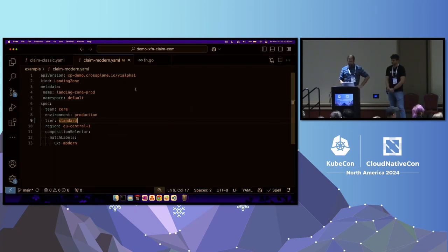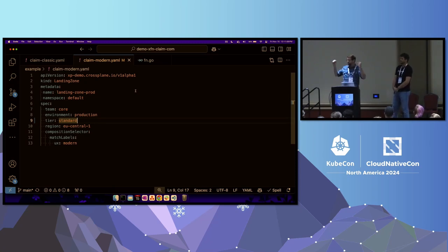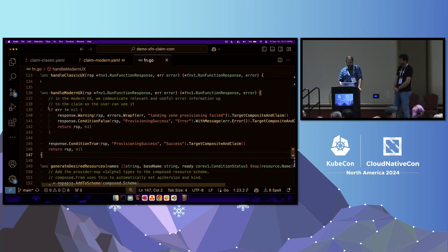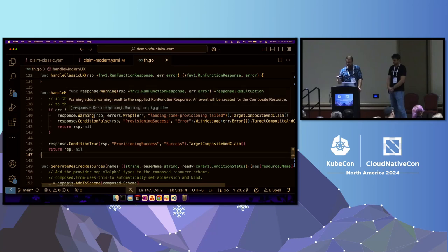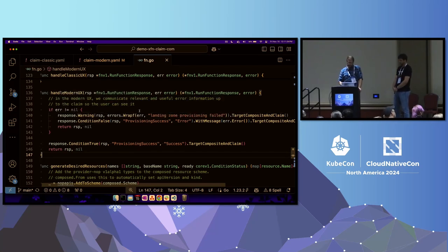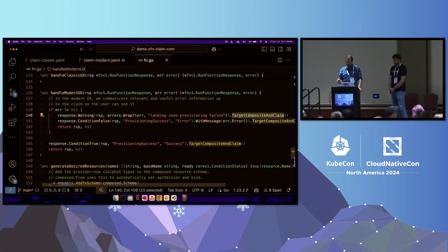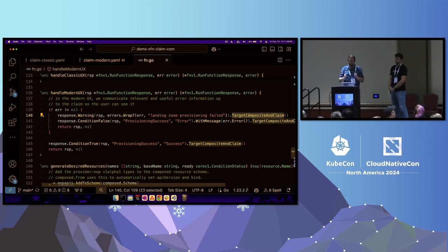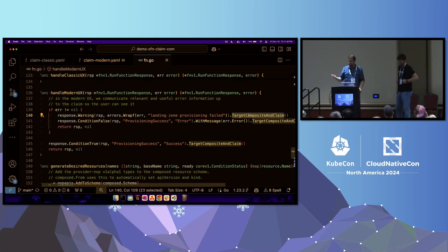Let's take a quick look at how we did this. I implemented my own function as a platform engineer using Go to compose IAM accounts, networking, and so on to define what a landing zone is. The important part is the error handling — if there is an error, you can return a response saying the landing zone provisioning failed, include the error object, and using Crossplane's SDK, say this specific error should be bumped up to the claim so the developer sees it. You don't have to do this for all errors — only expose information the developer actually cares about and can do something about. You can choose what's important to show to your developers.